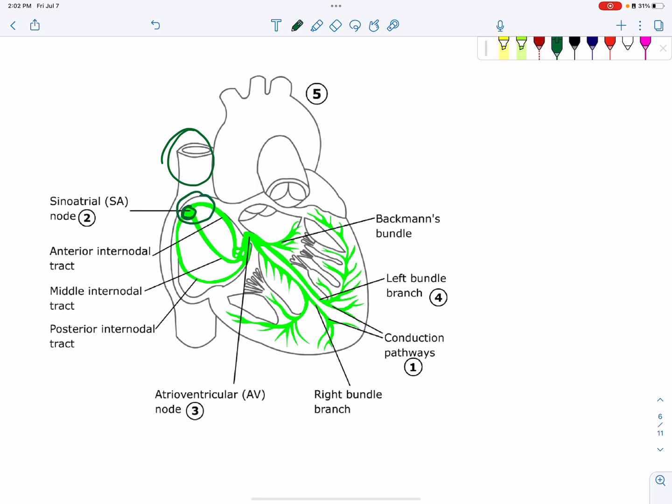This is the sino-atrial node, or we can call it the SA node. In the sino-atrial node there are special muscle fibers. These fibers have auto-excitability, so they can be auto-excitable.